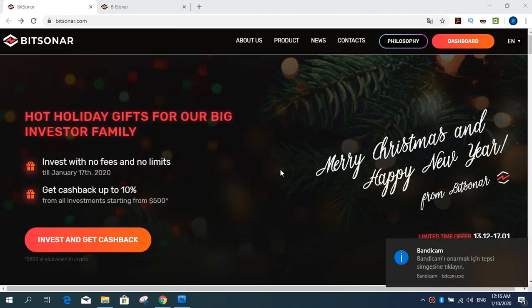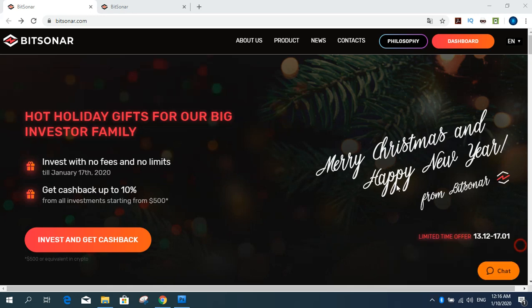Hello my friends and my dear subscribers. Today I will introduce a site for you, Bitsonard Company.